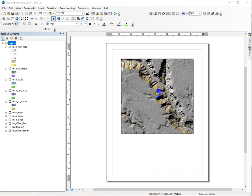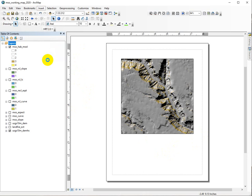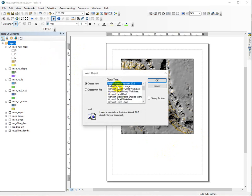I'm going to demonstrate how to insert a table into an ArcMap document. You can do this in ArcPro as well. So in layout view, I can use the insert function and insert an object, and there are a ton of options here, which makes it really easy.